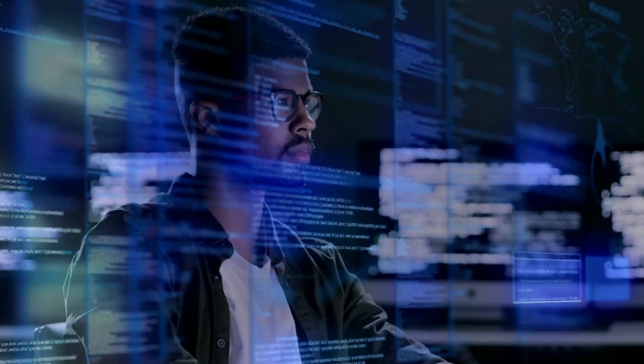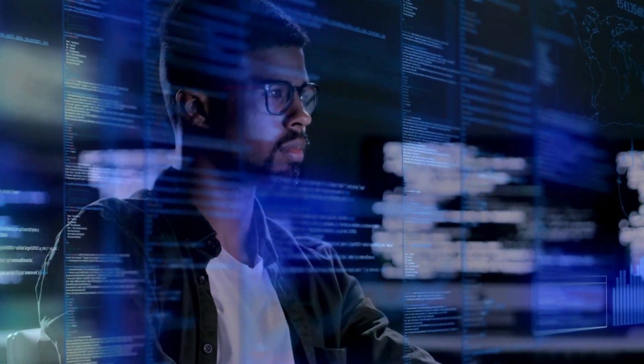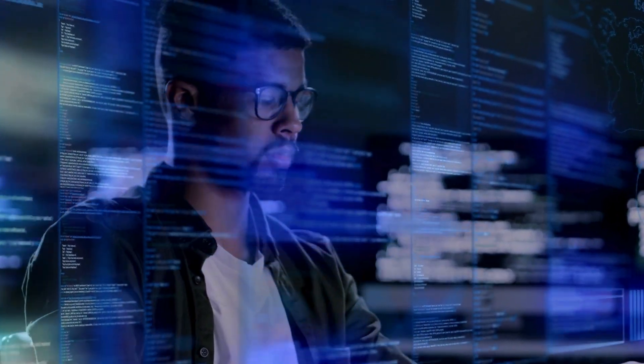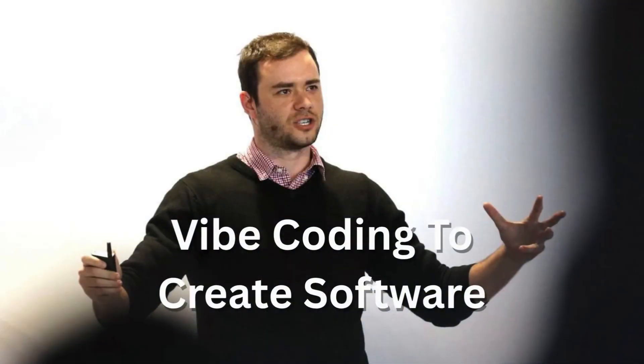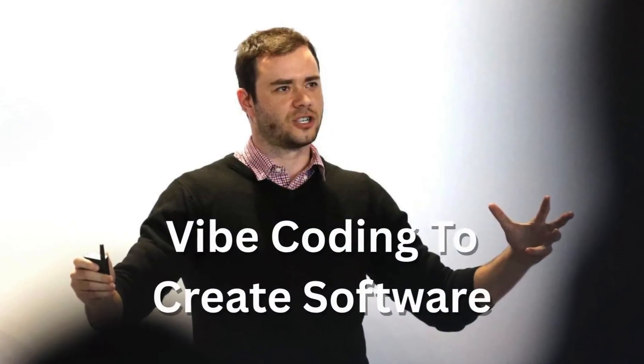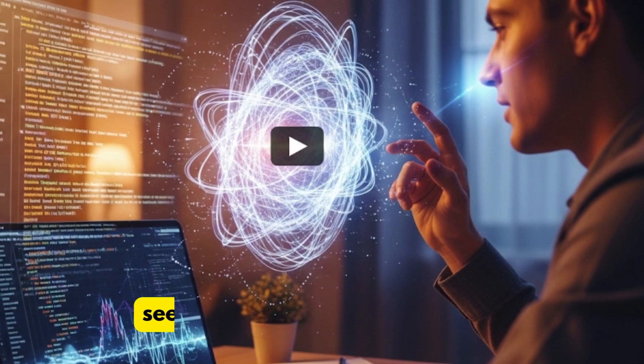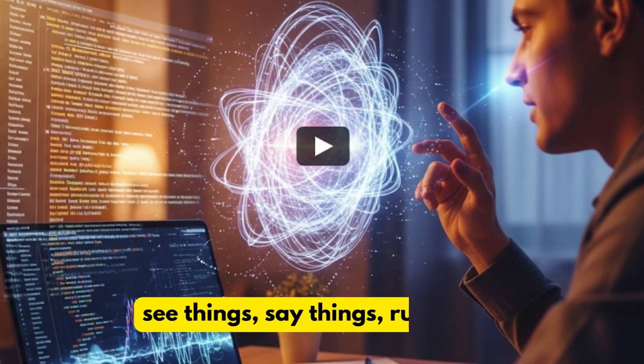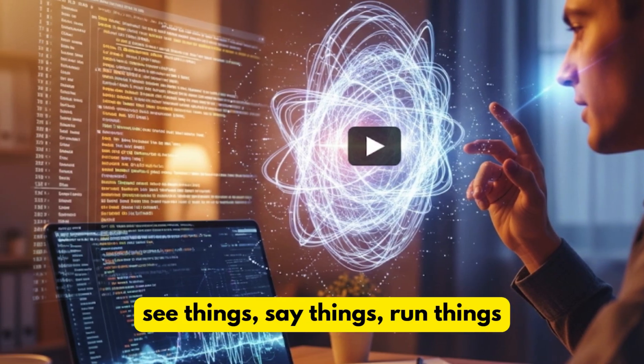So, first of all, let's actually talk about what these two things are. Vibe Coding was coined by Andrej Karpathy. He described it as see things, say things, run things. And honestly, that's exactly how it feels.